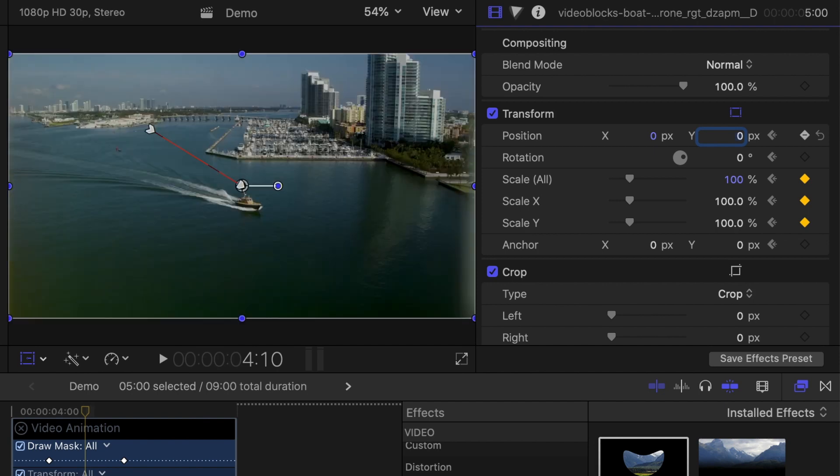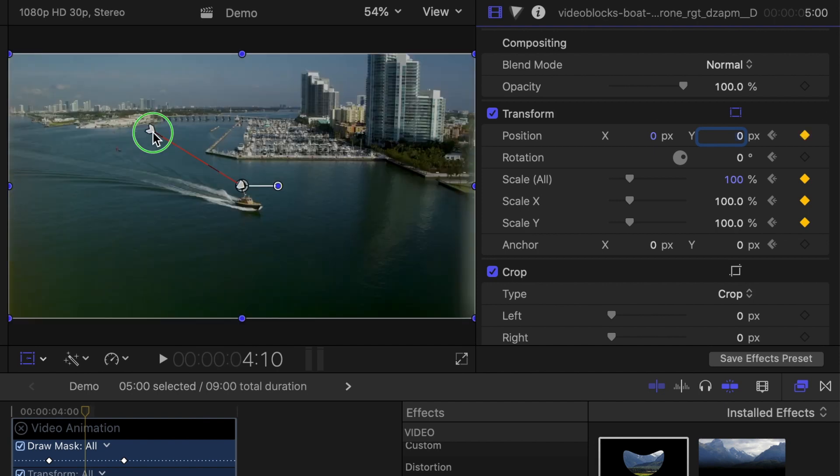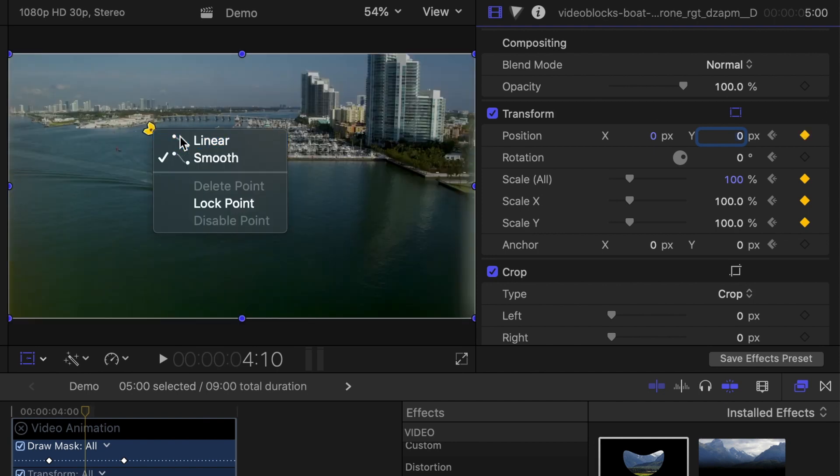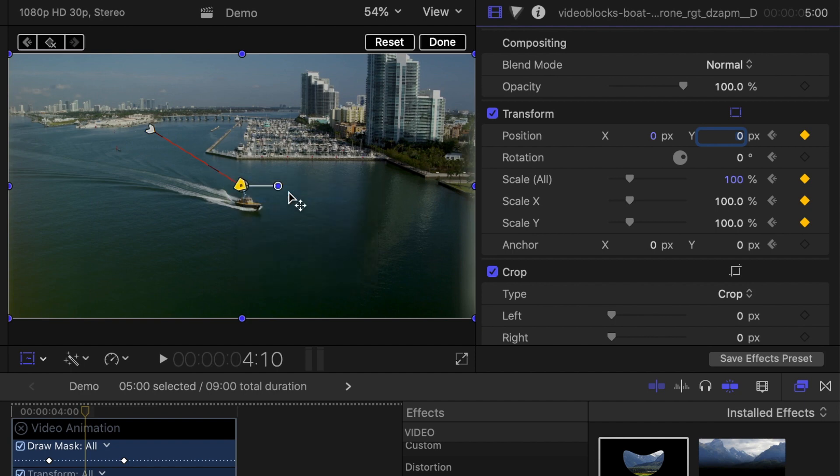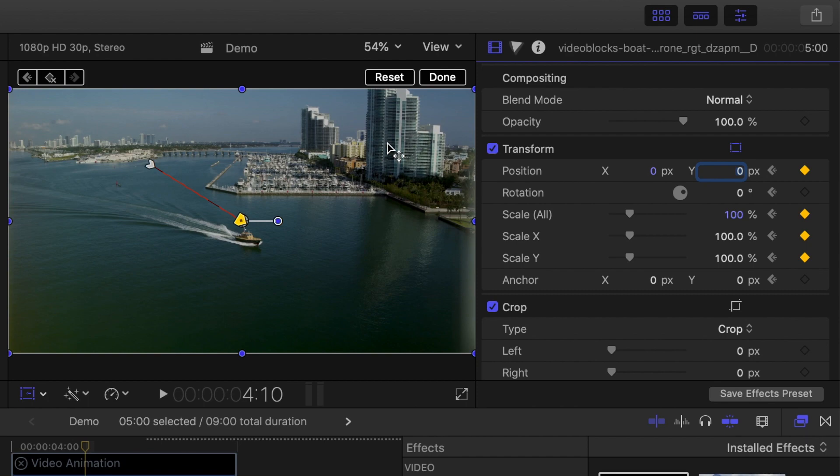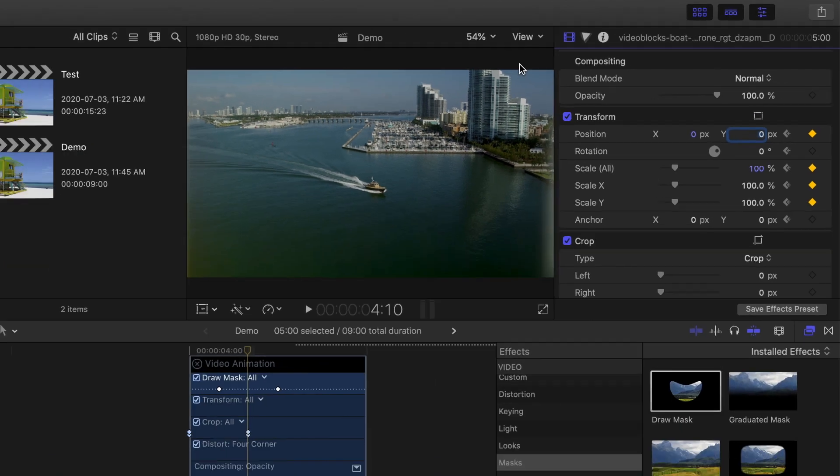In the viewer, right click on each keyframe and change the motion type from smooth to linear to better match the crop animation. It won't match up perfectly, but this is as good as it gets in Final Cut Pro.